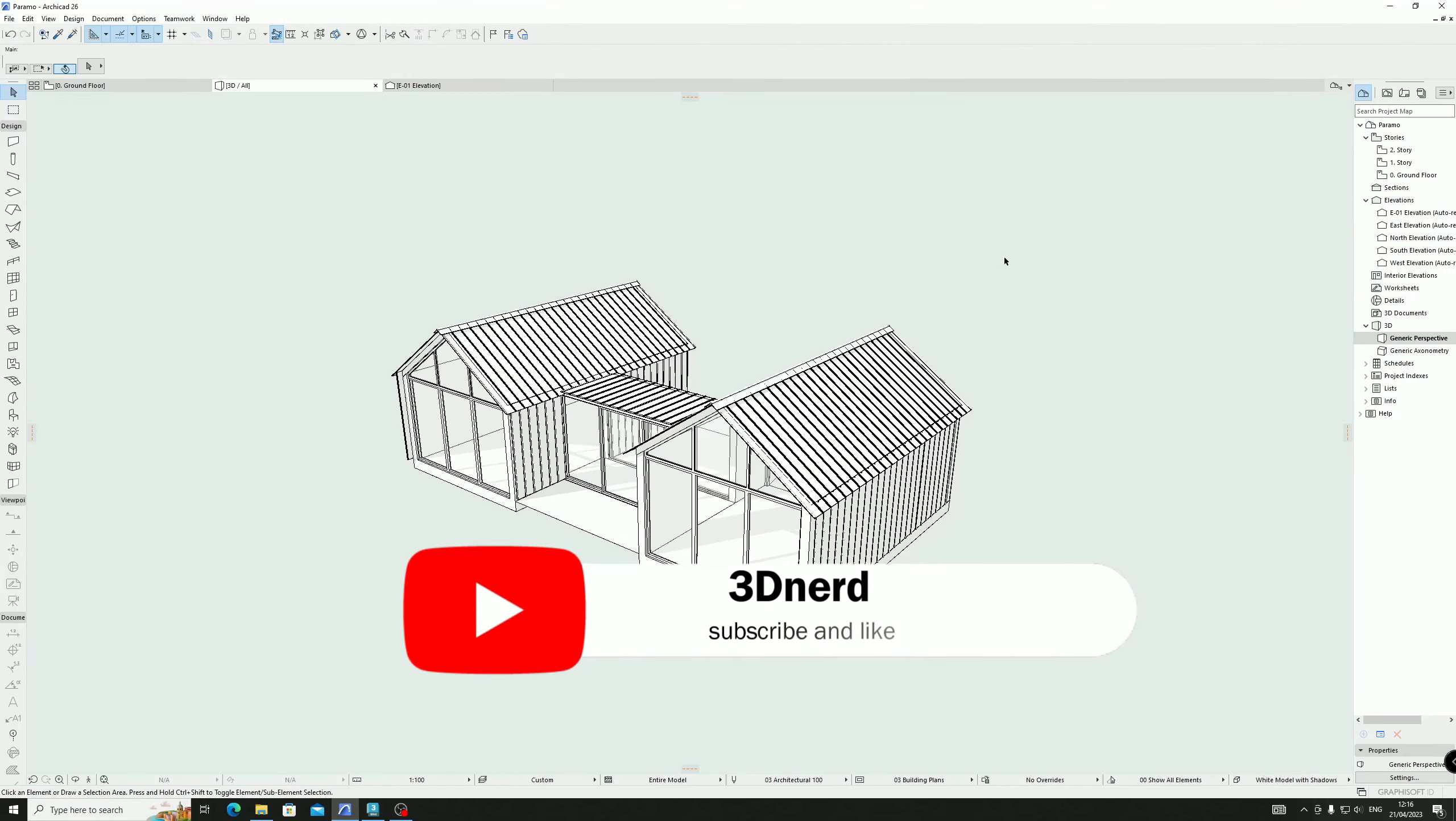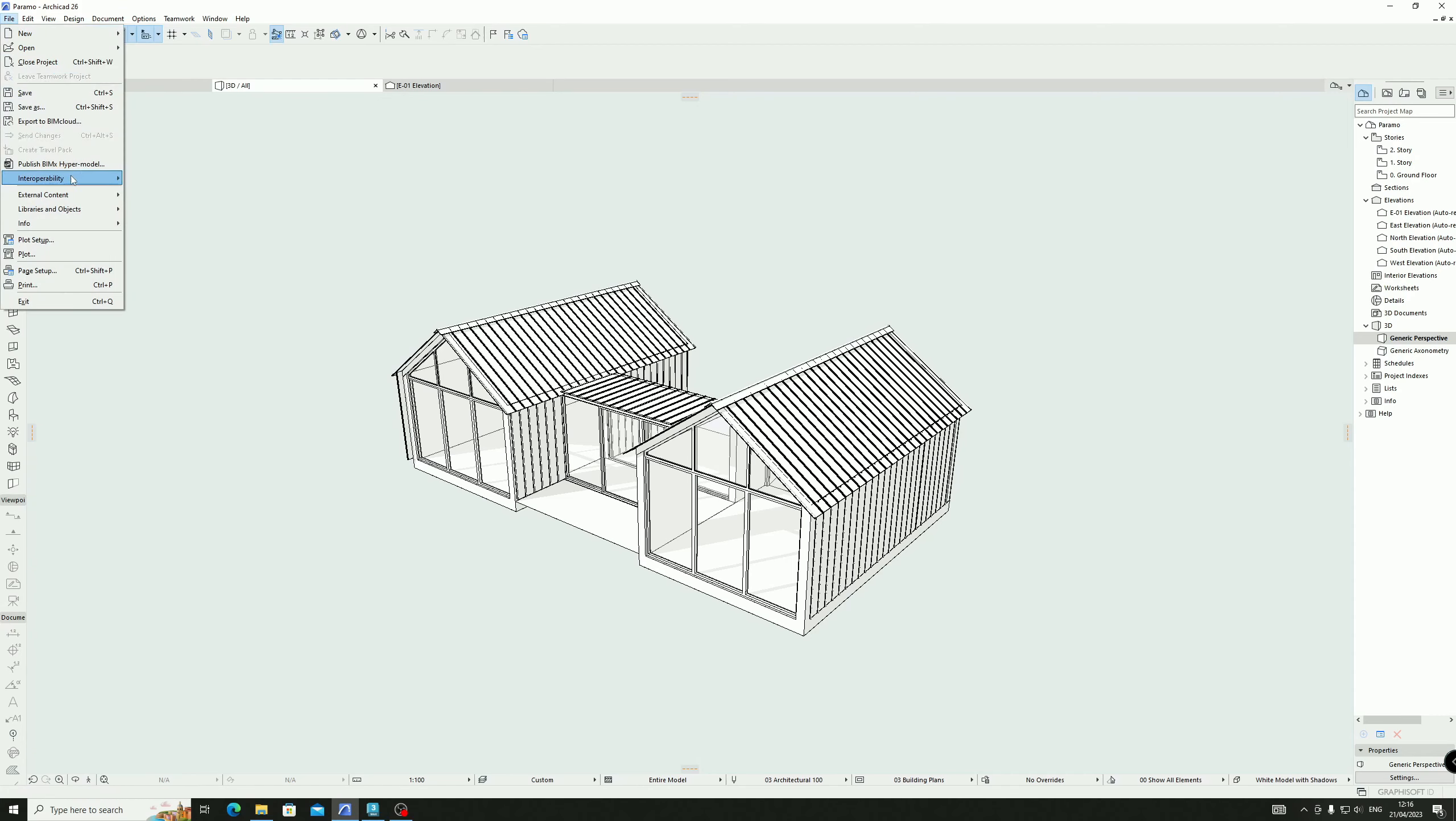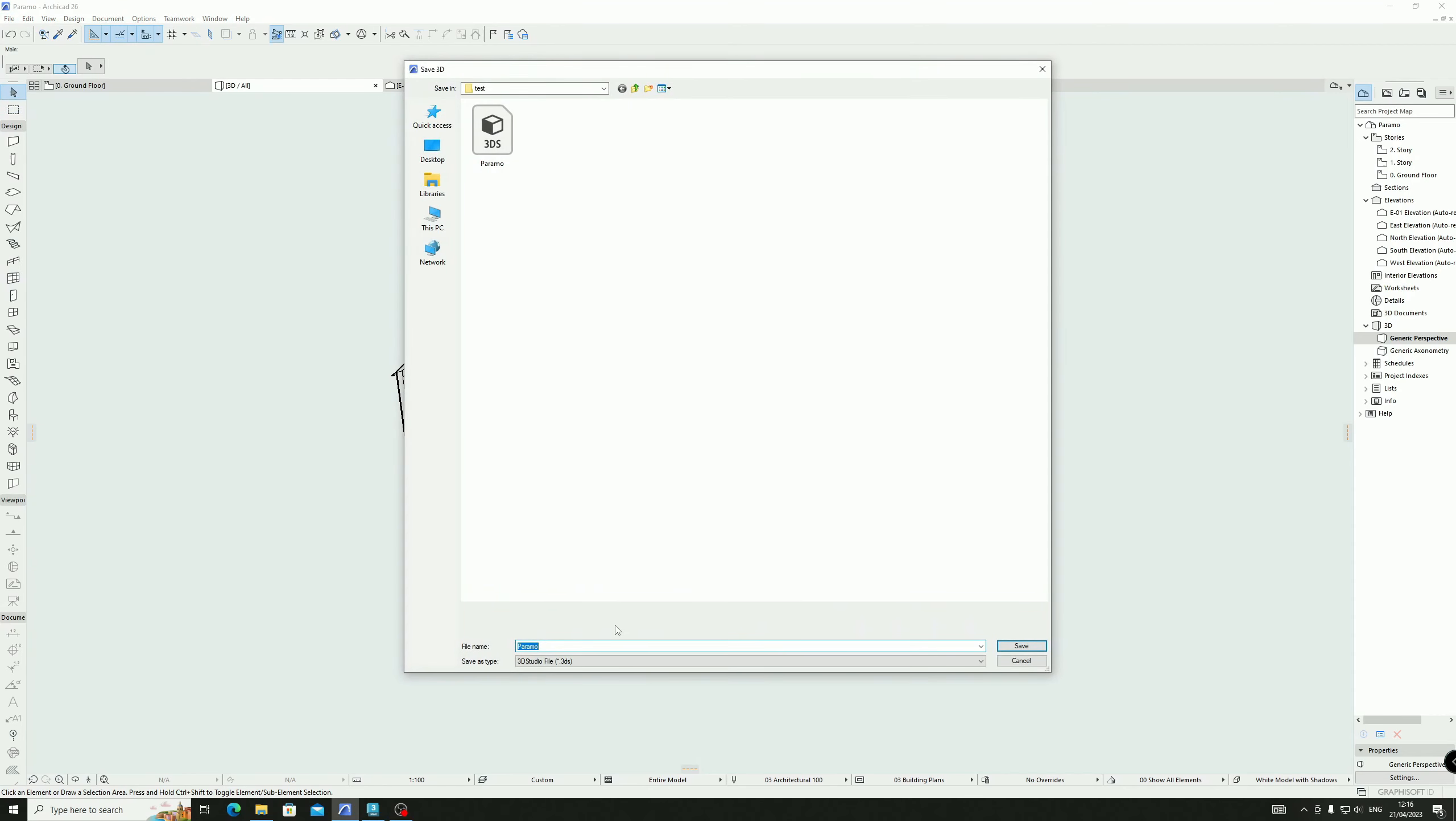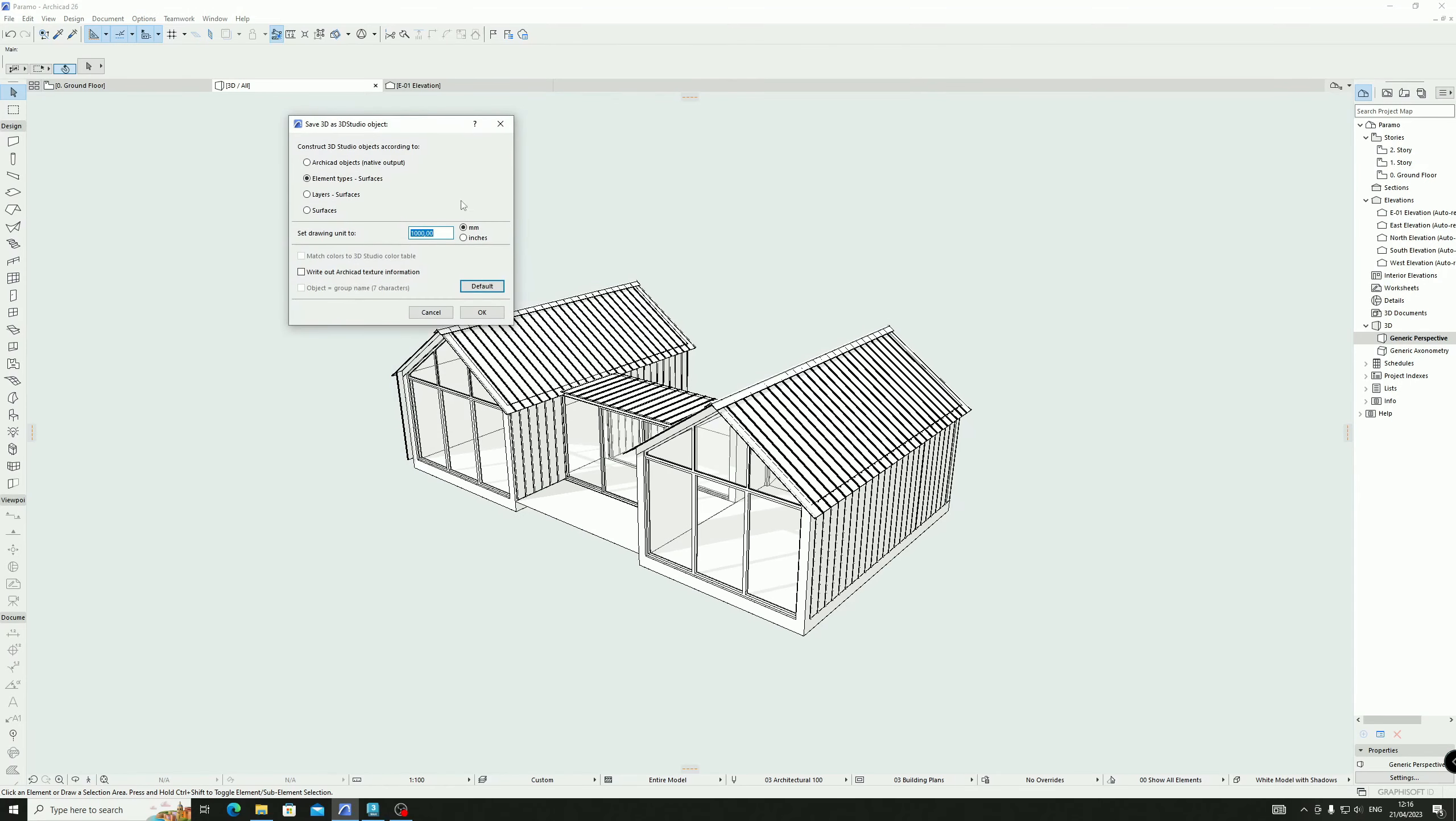Hey, what's up guys. In today's episode, I'd like to show you how to export a 3D model from ArchiCAD to 3DS Max. It's pretty easy. Make sure you're in 3D view, go to File > Save As, choose the 3DS Studio file, click OK. Change the name just so you can see it, then save.